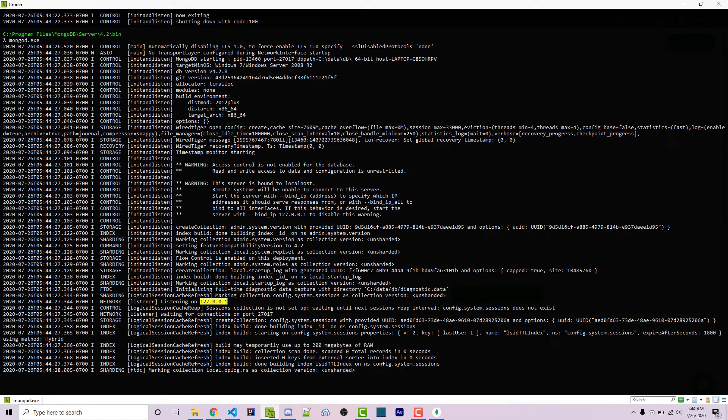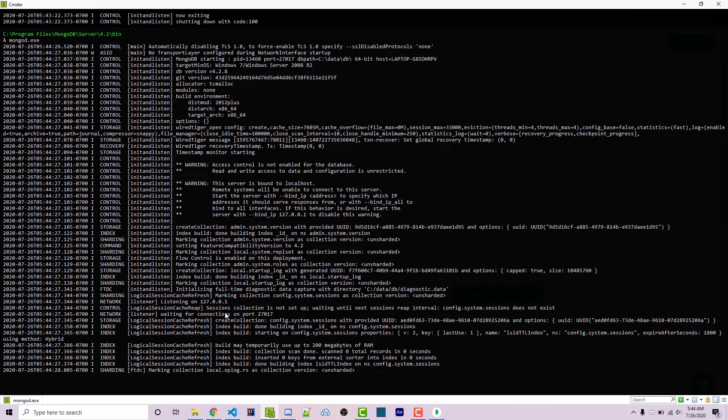And a few lines below that, we see waiting for connections on port 27017. This is the default port for MongoDB. If you see a screen like this with these lines, that means that everything is working correctly and you have successfully installed MongoDB on your machine.